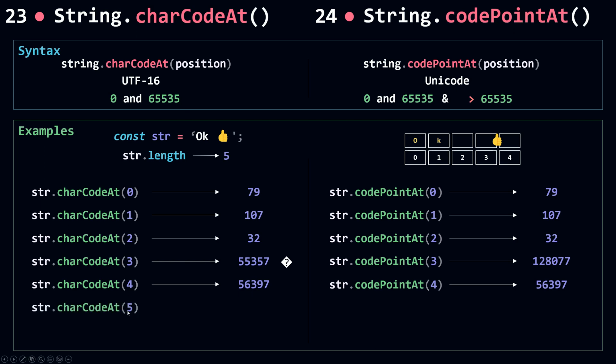If I use a position or index that's out of range, because we don't have any character at the fifth index or fifth position, charCodeAt will return NaN and codePointAt will return undefined.